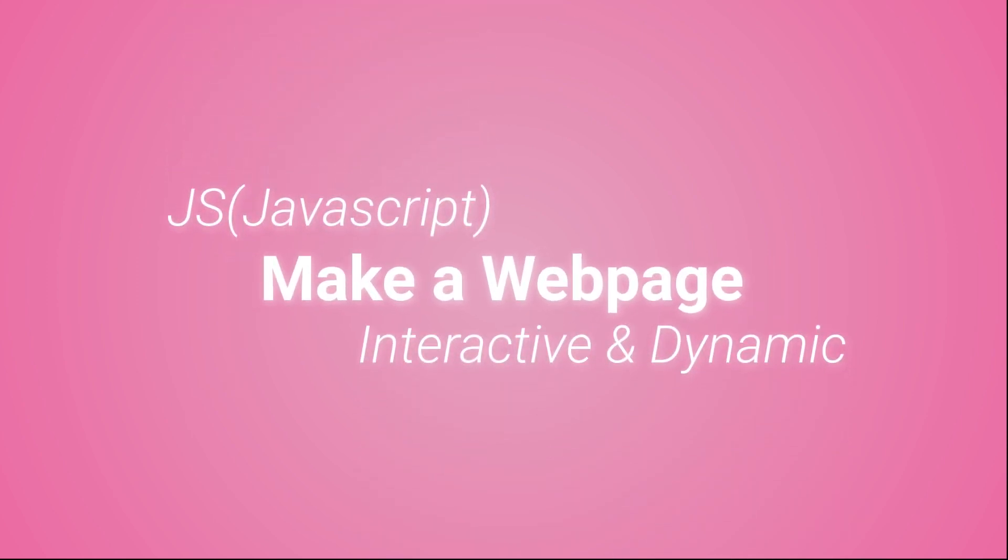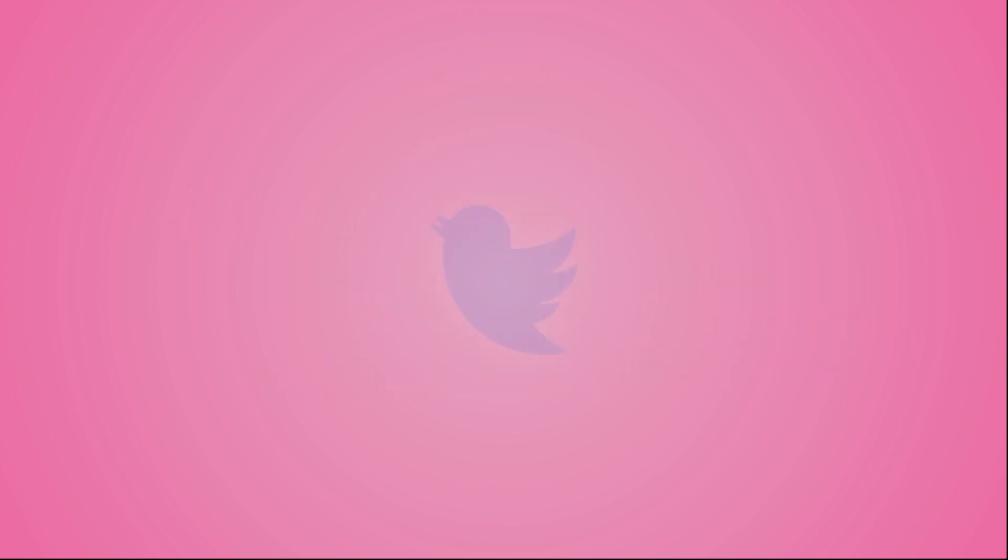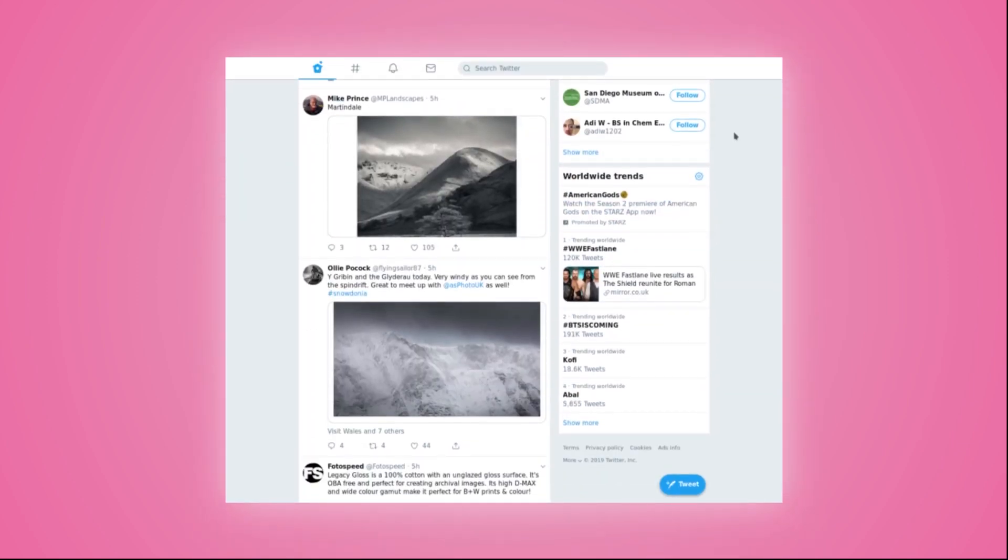To help you visualize what JavaScript does, let us take a few real-world examples. When you are using Twitter, the web application automatically shows new tweets even without page reload. That is JavaScript in action.